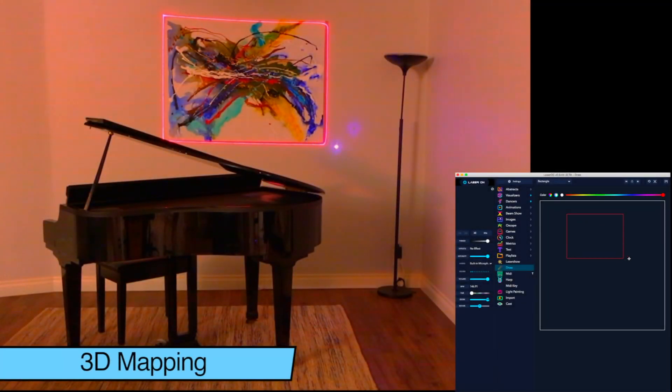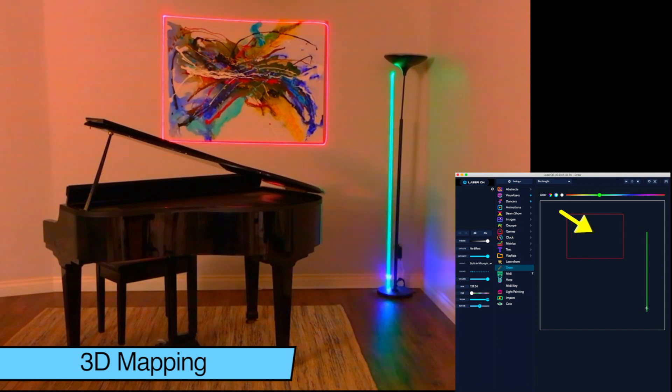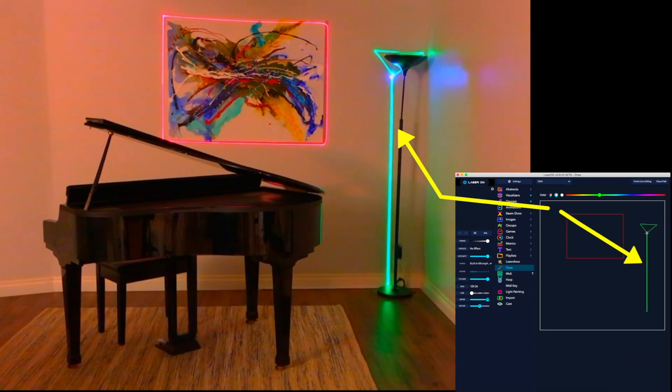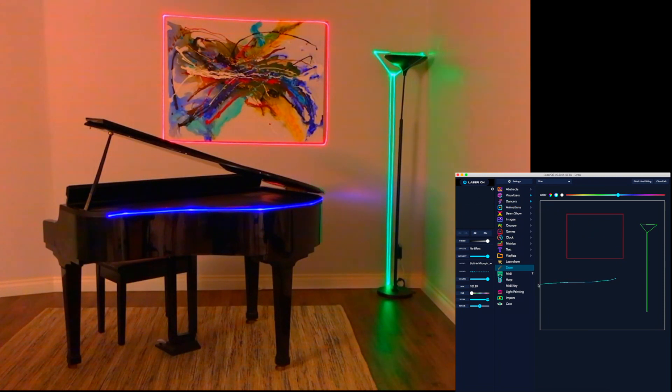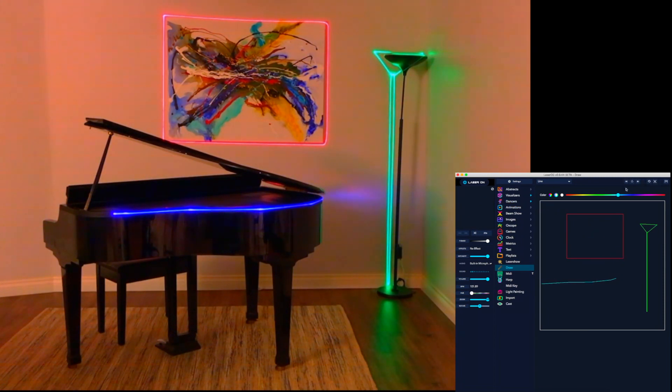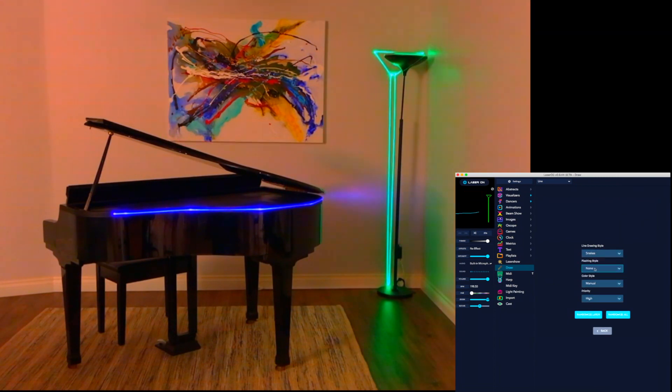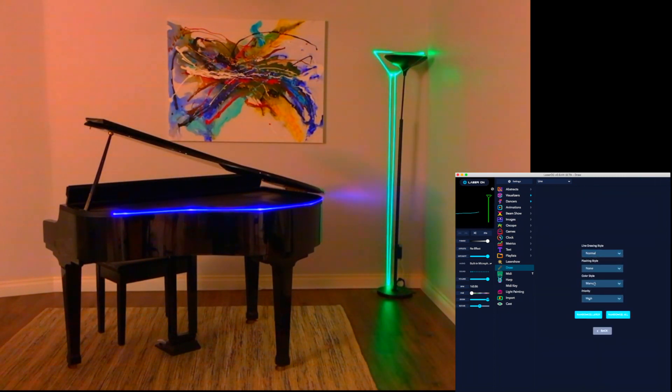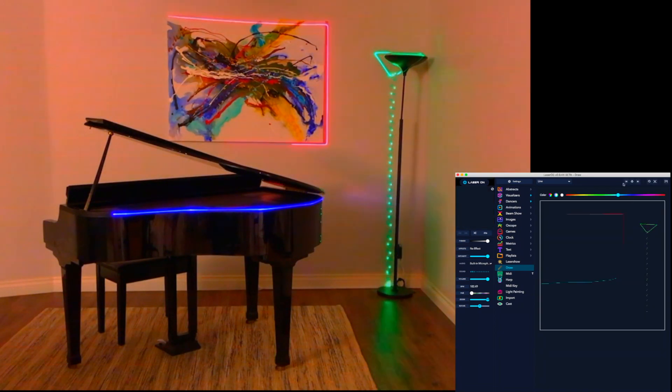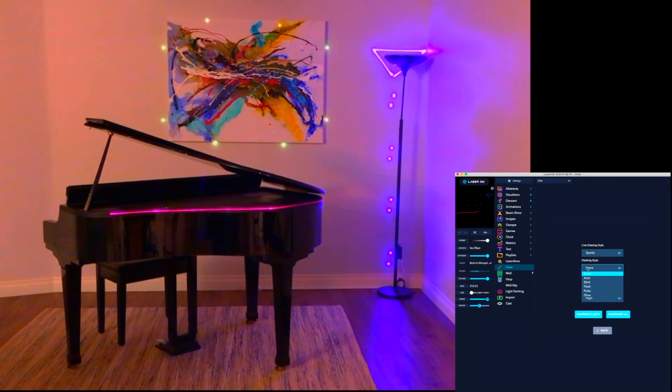You can also do 3D mapping using the Draw app, and using your mouse and simple drawing tools, you can trace around real objects in a room. And after you've mapped your objects, you can then go into the laser OS effects settings and animate or add effects to the outlines of the objects that you have selected.